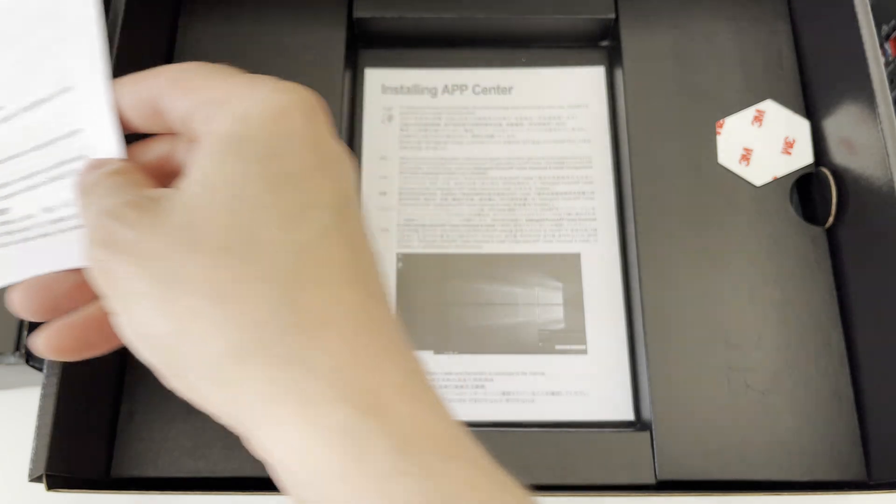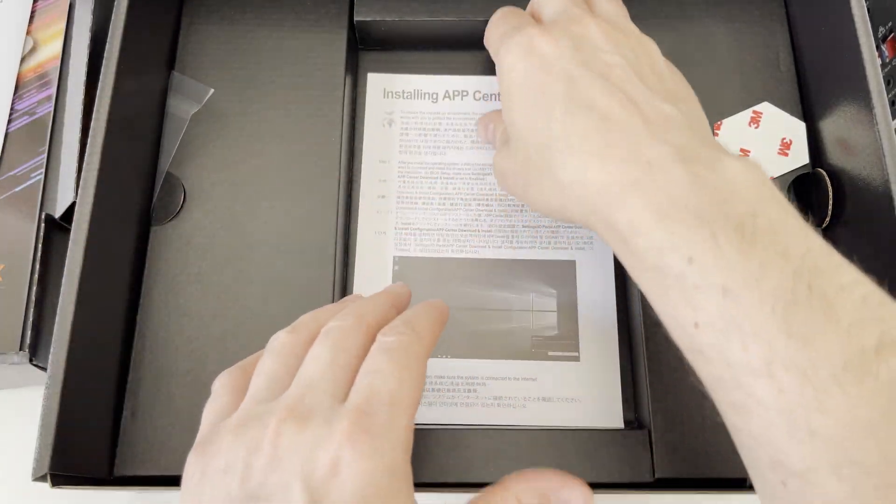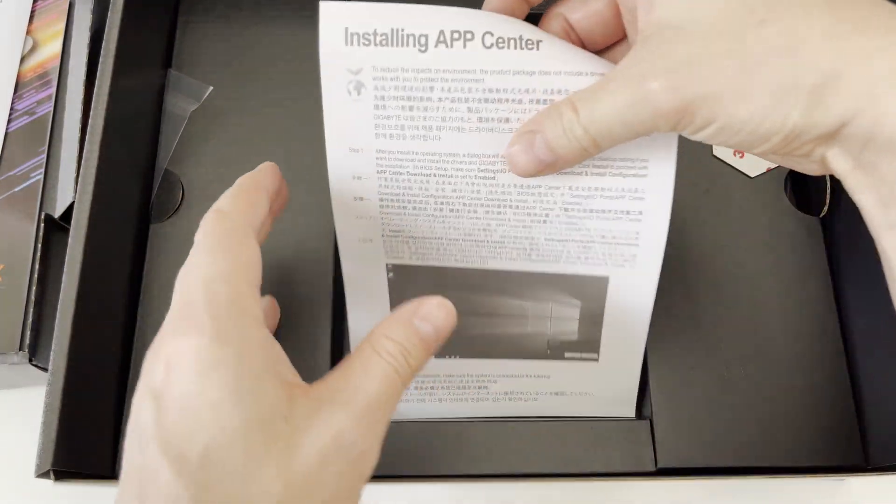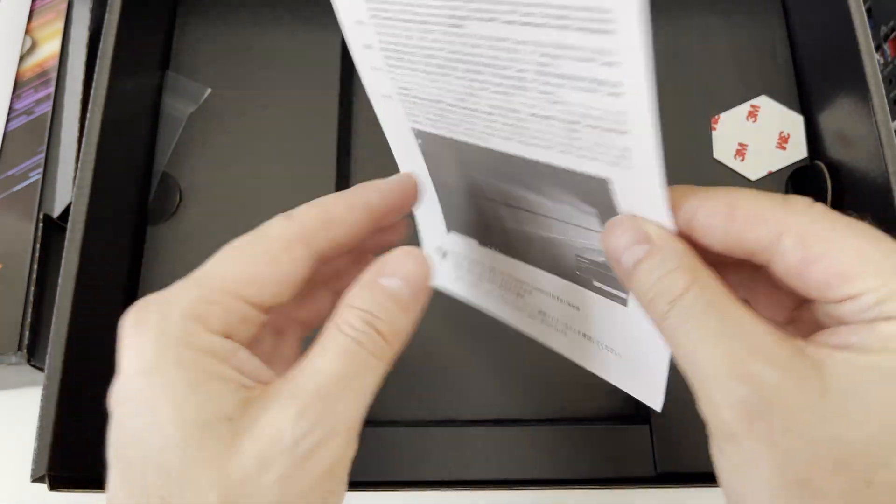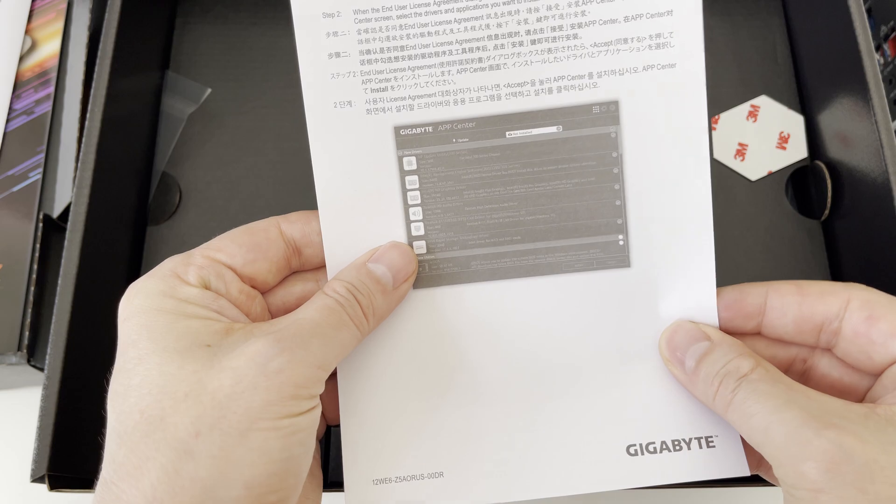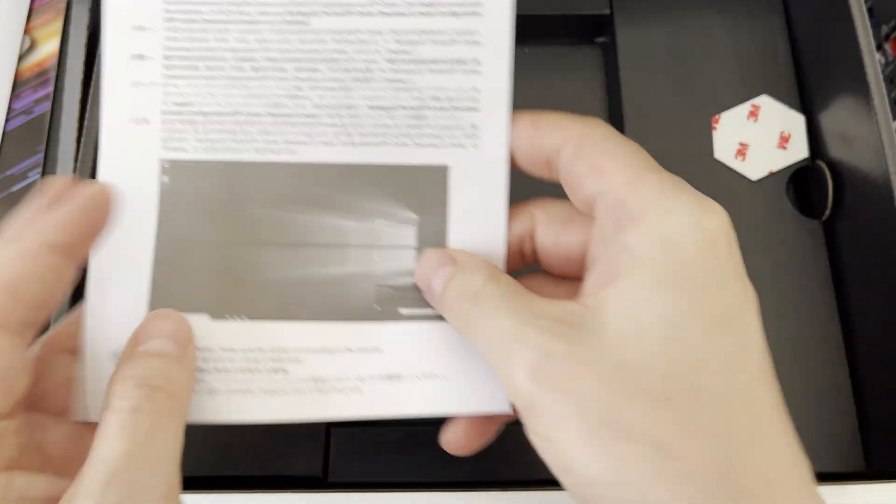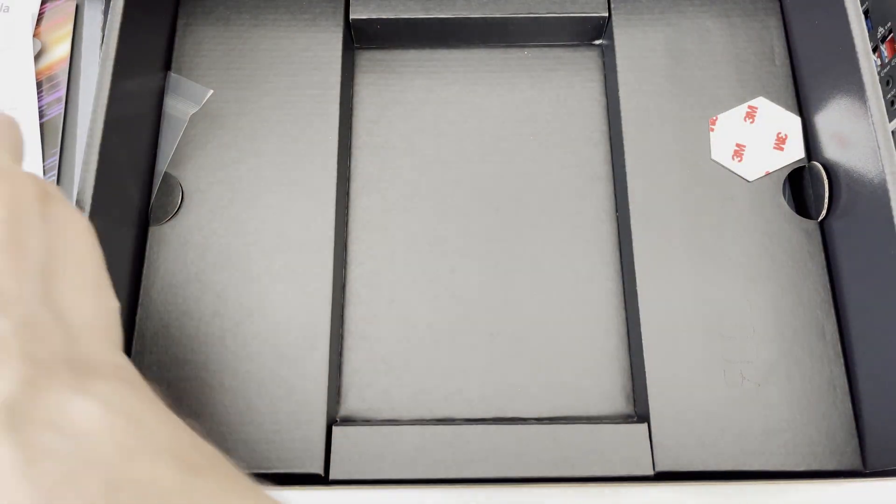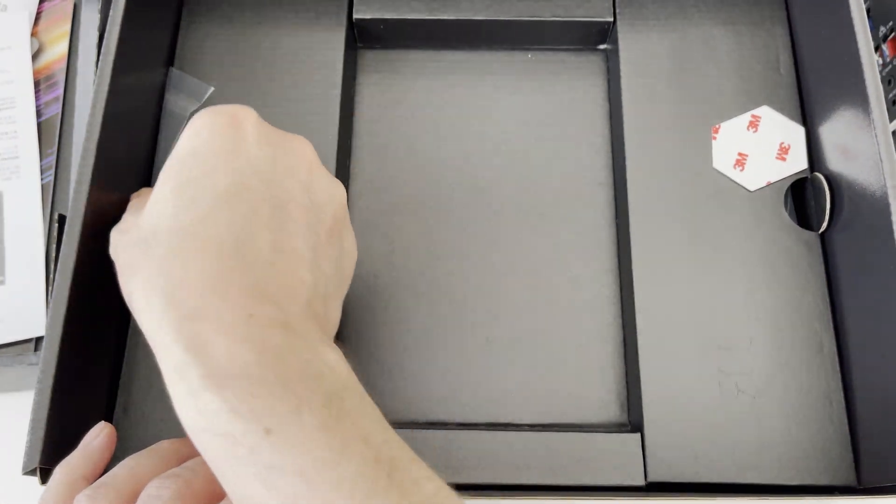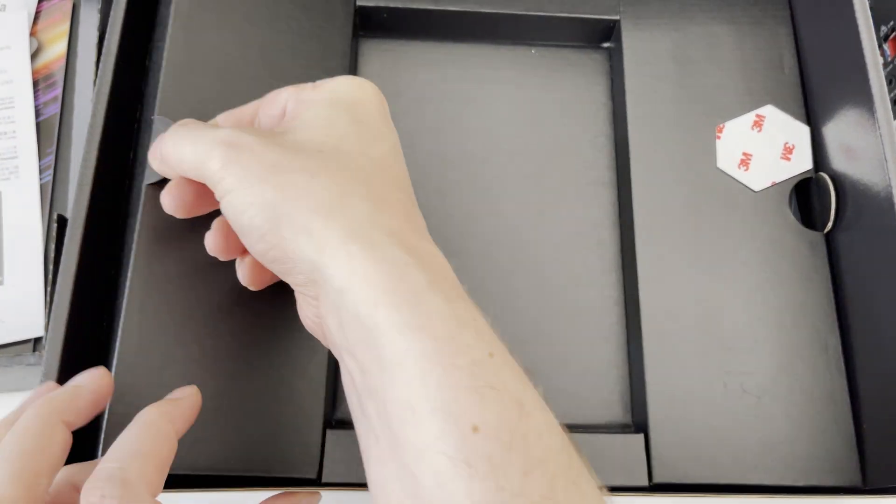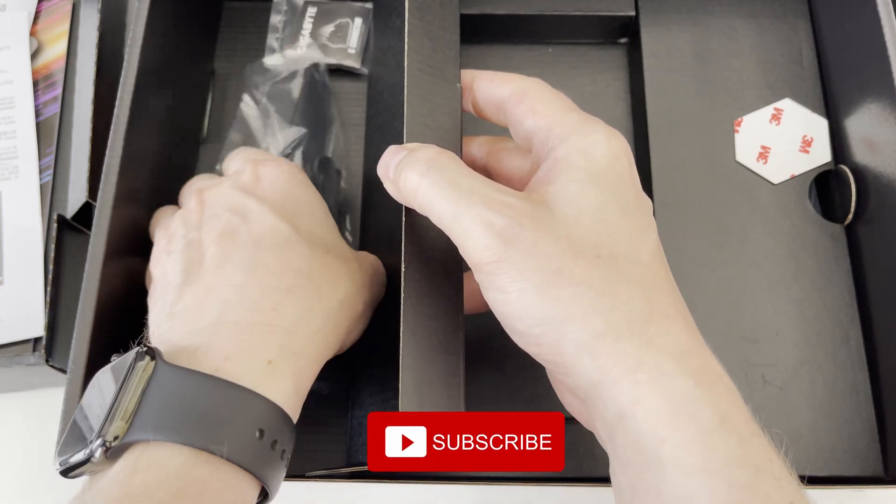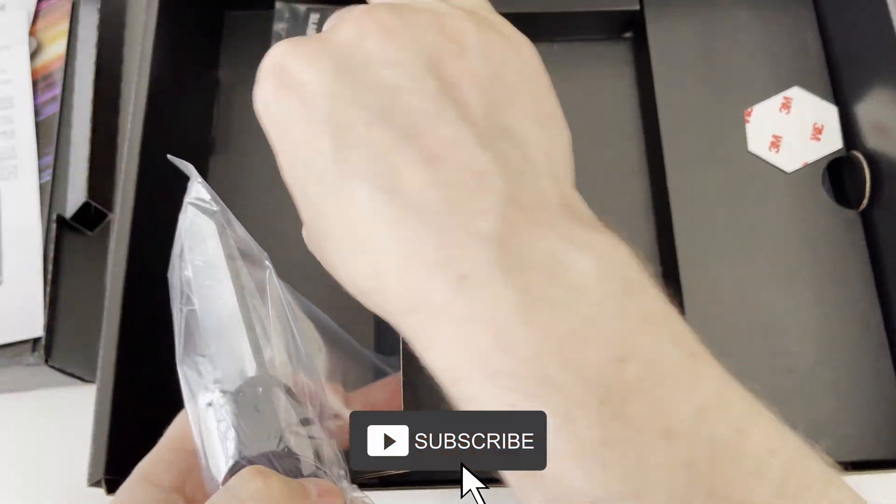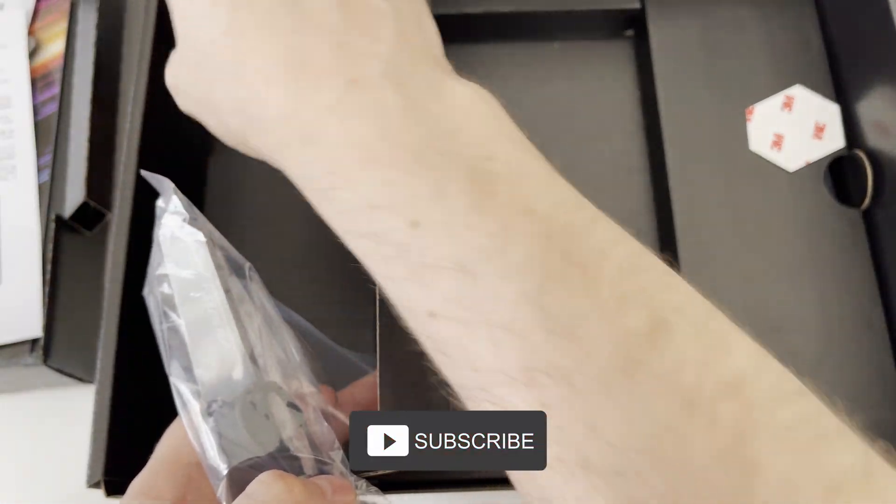Now let's move on to the next artifact in the box and it is the brief manual on how to install the APP Center application, where we will be able to manage drivers for our motherboard, as well as able to download latest BIOS and other supporting applications.